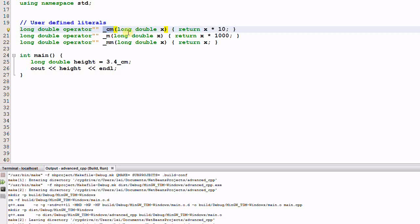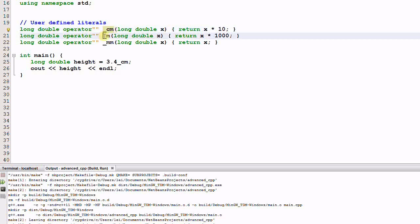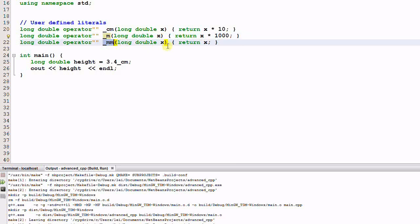It takes a long double X as a parameter and then multiplies X by 10 and returns the result as a long double. For underscore m, which means meter, X is multiplied by 1000. For millimeter, X is returned as is. So the final unit is millimeter. Both centimeter and meter will be translated into millimeter.